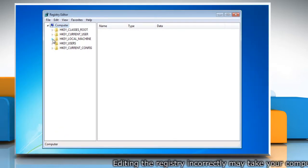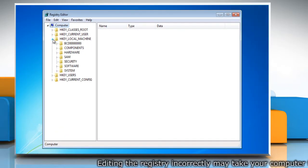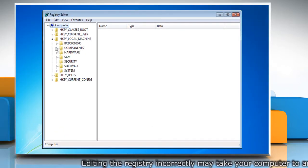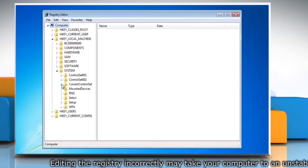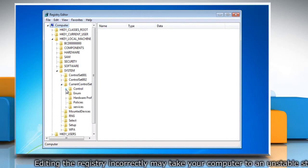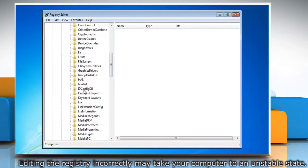Navigate to HKEY_LOCAL_MACHINE, System, CurrentControlSet, Control, and Keyboard Layout.